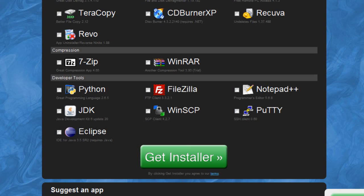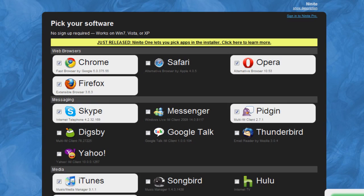And then all you have to do is hit Get Installer. It will automatically download as soon as you hit that button. And then you will just run it, and it will download and install all the apps that you choose.